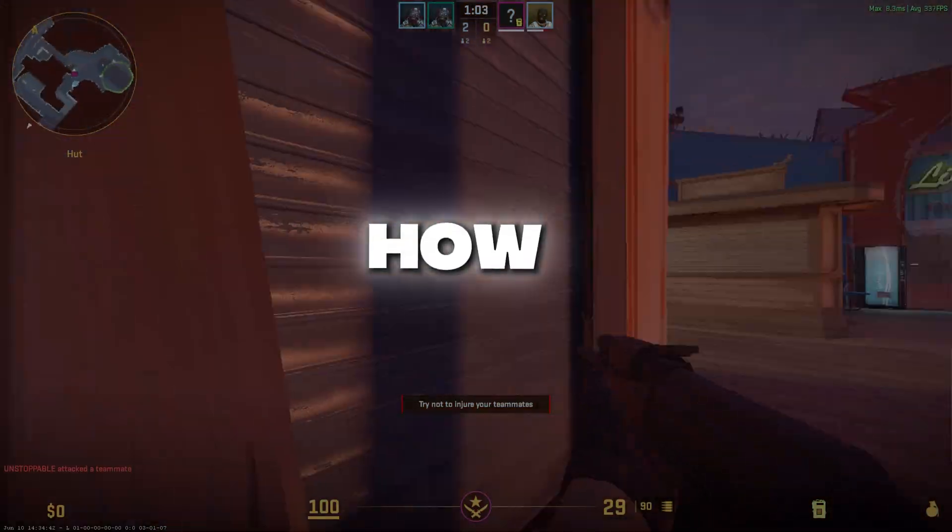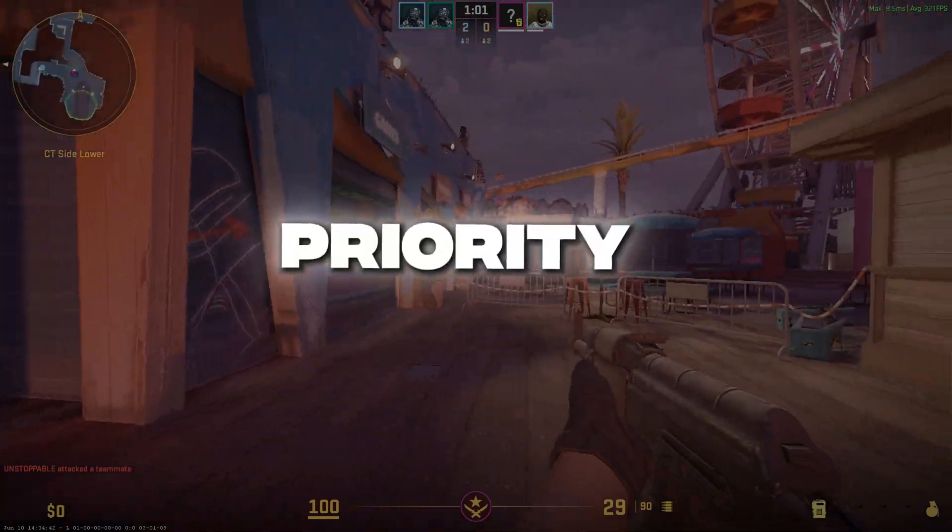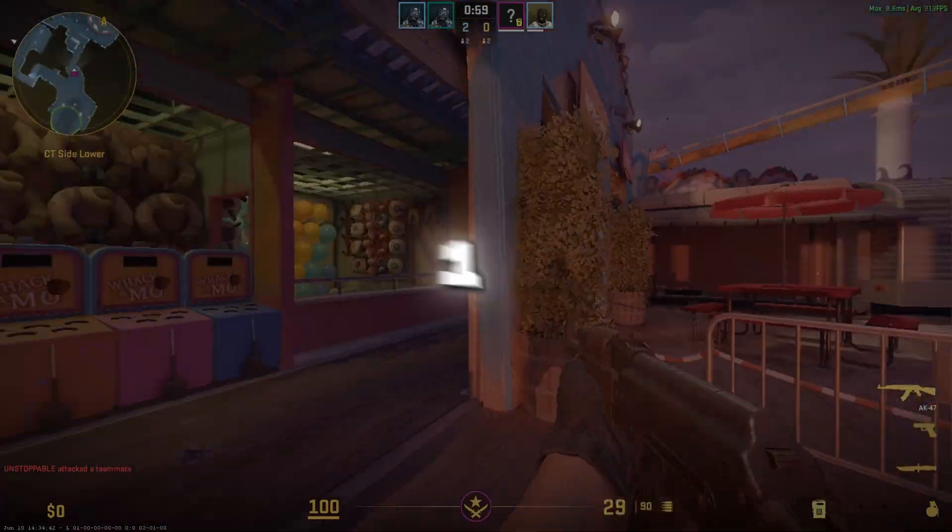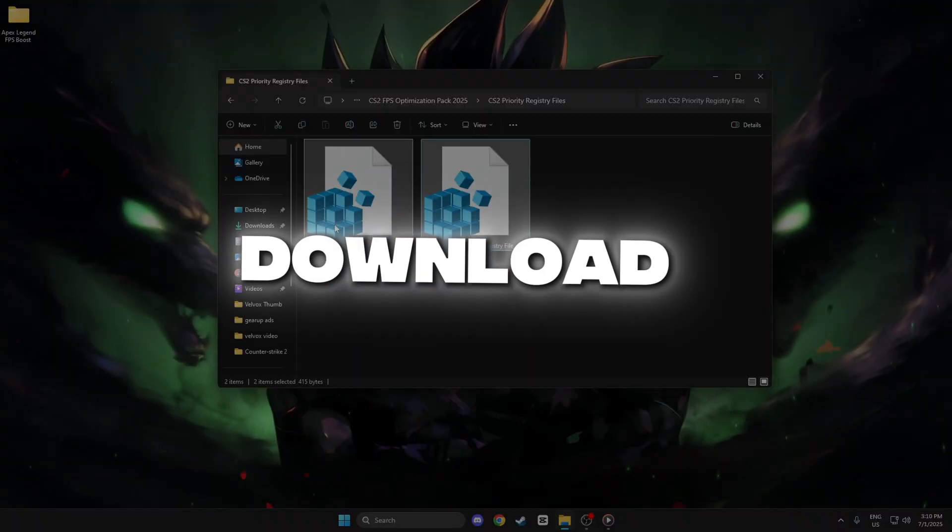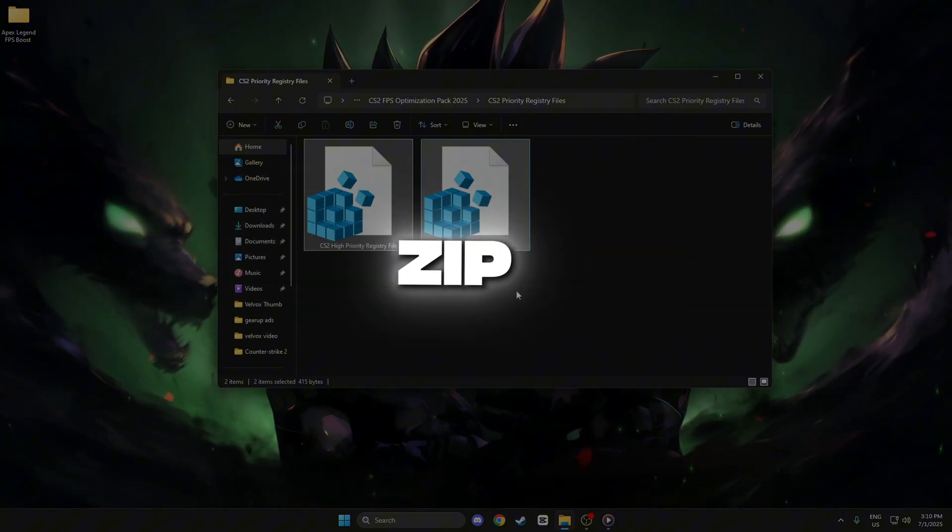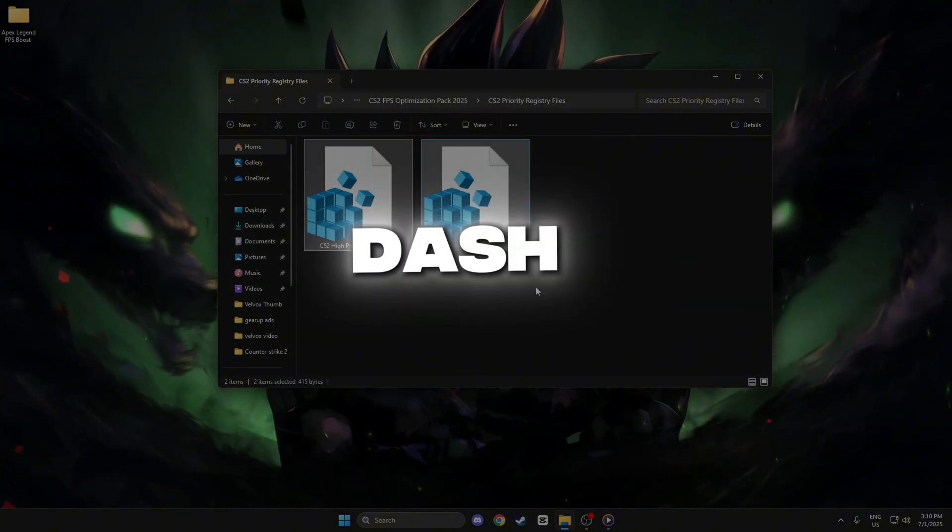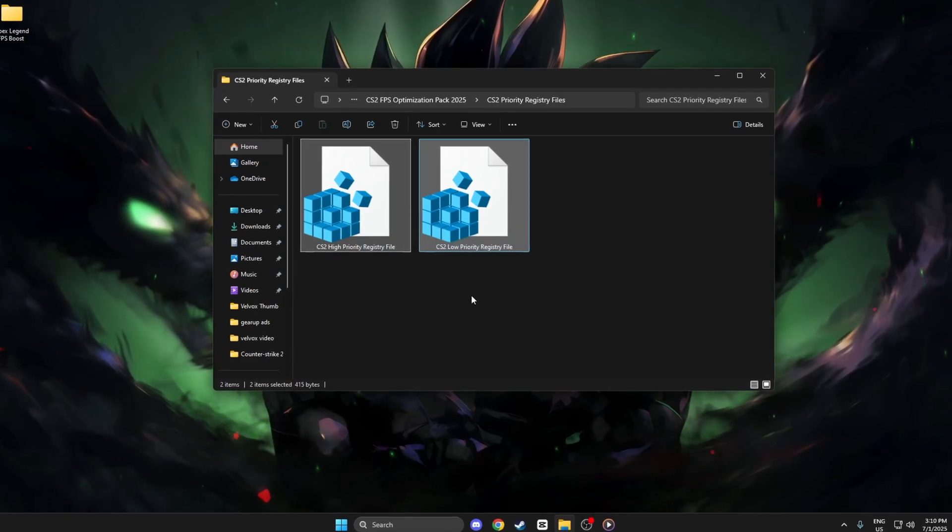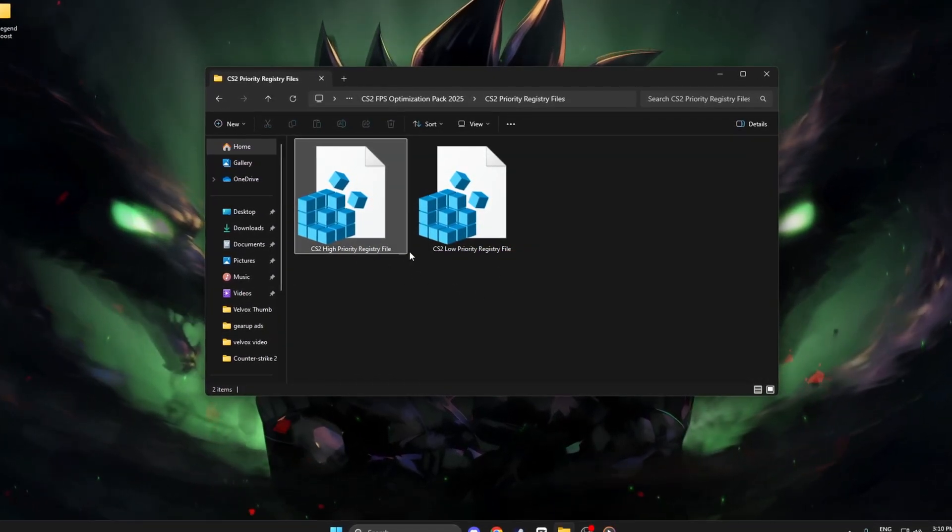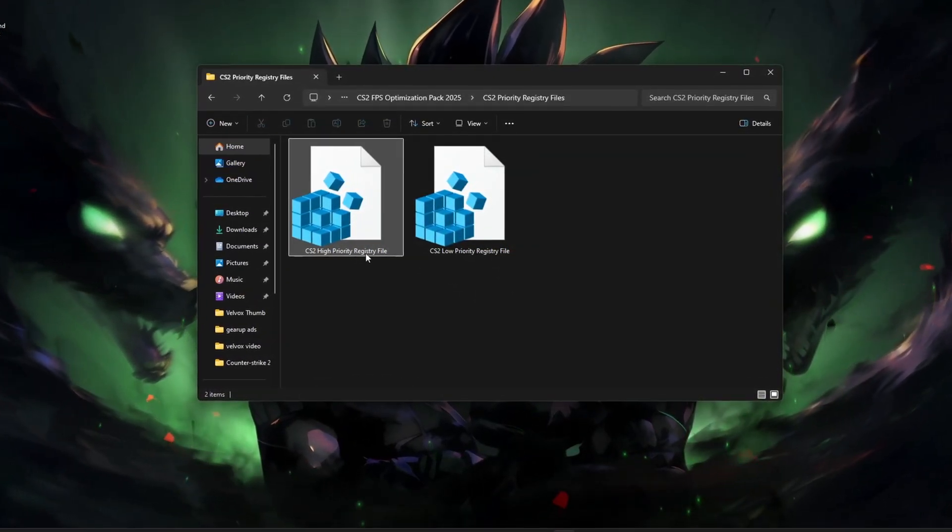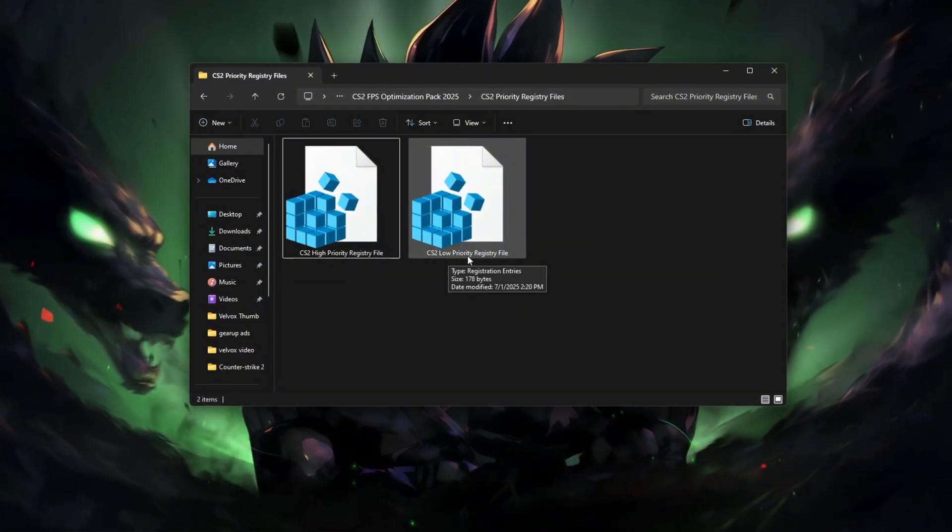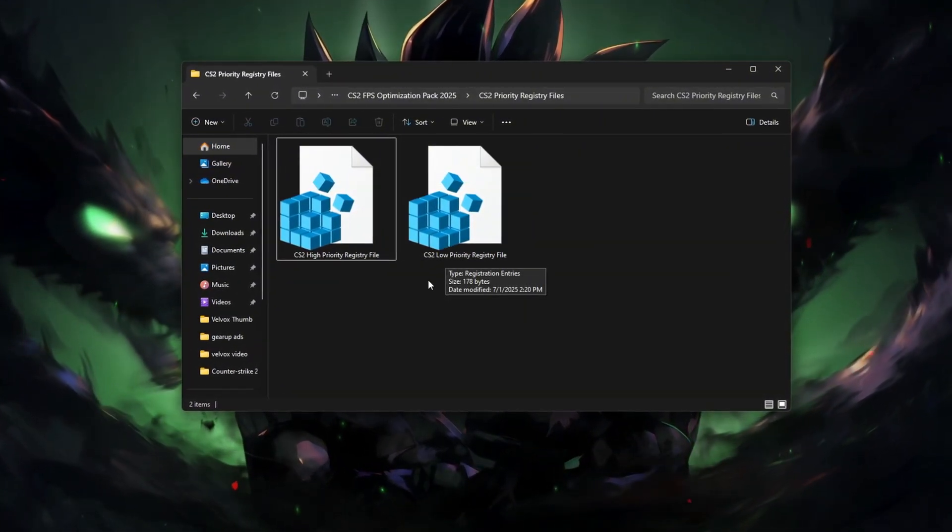Step 3: How to download and run CS2 Priority Registry Files, Normal and High. Click the Download link in the description and extract the zip file using WinRAR or 7-zip. You'll find two files: CS2_high_priority.reg and CS2_normal_priority.reg.